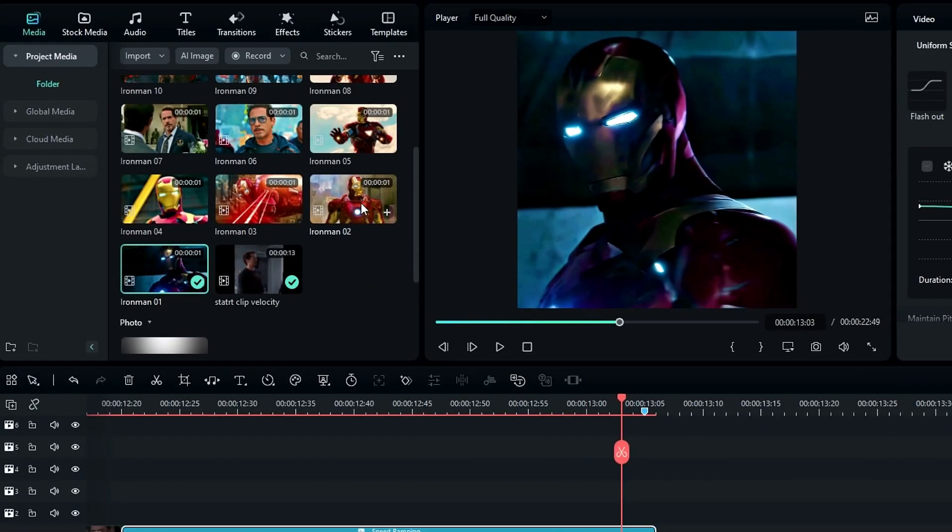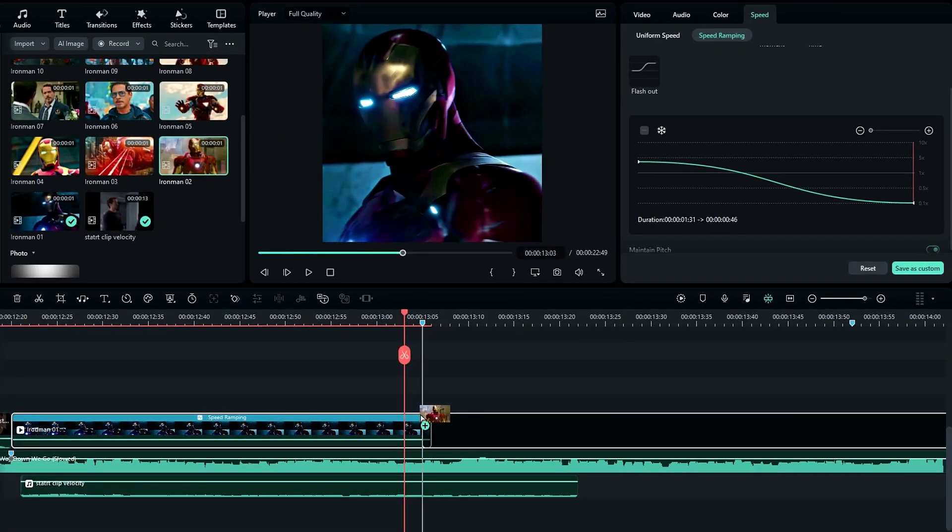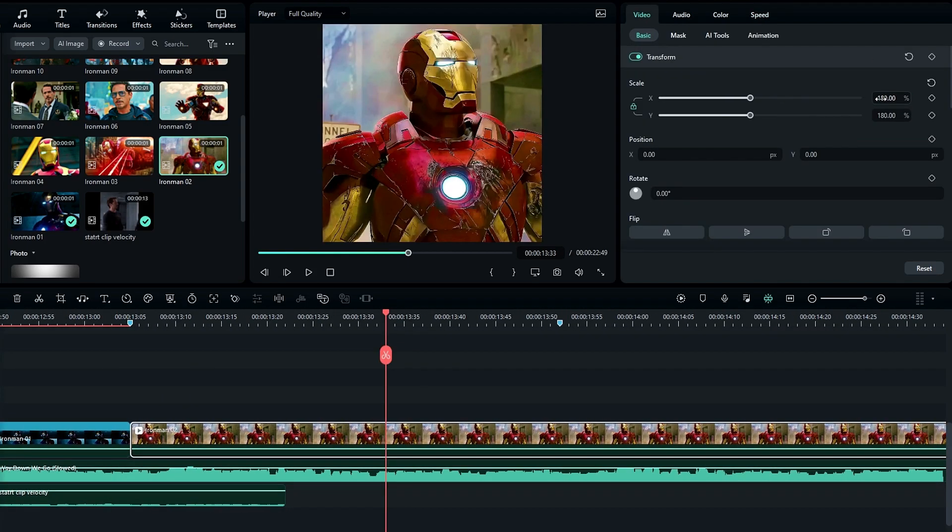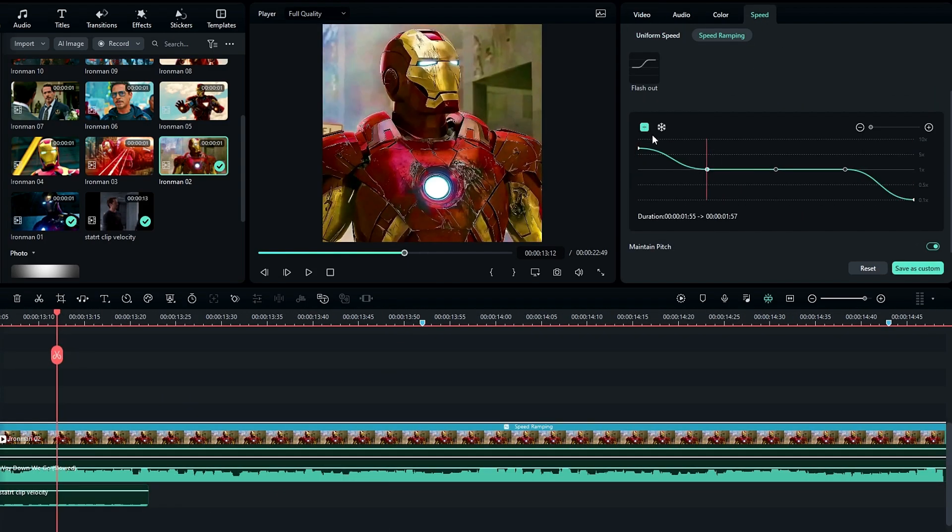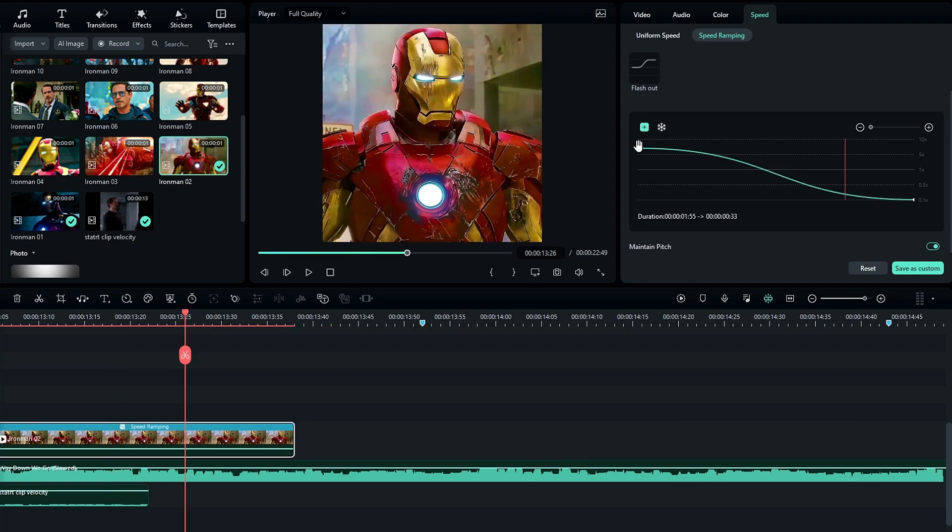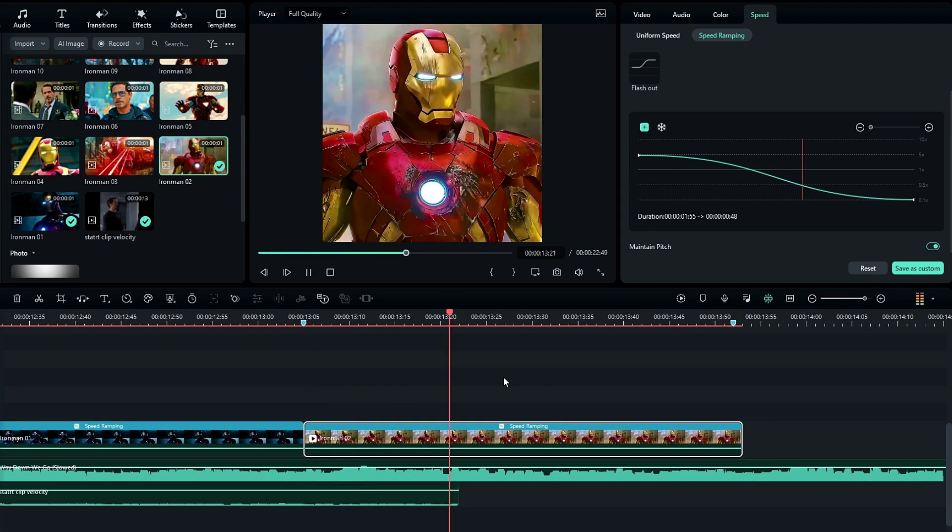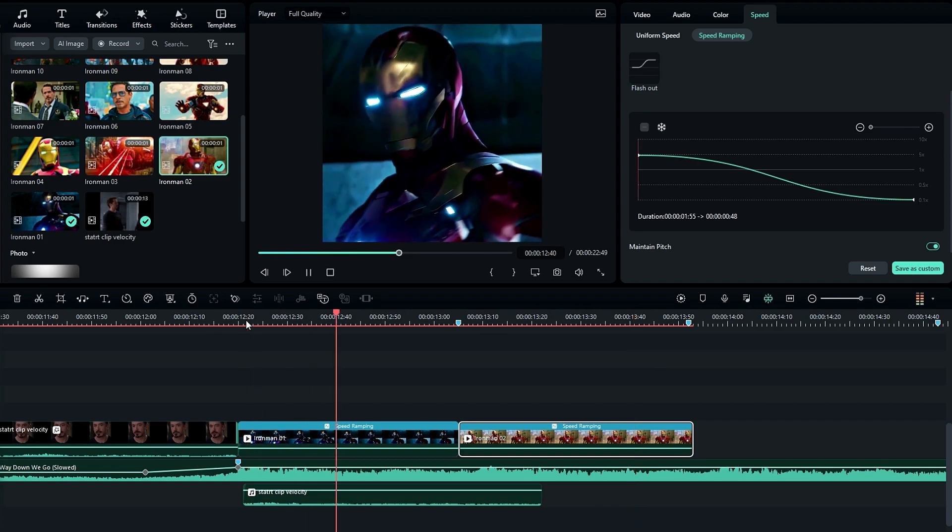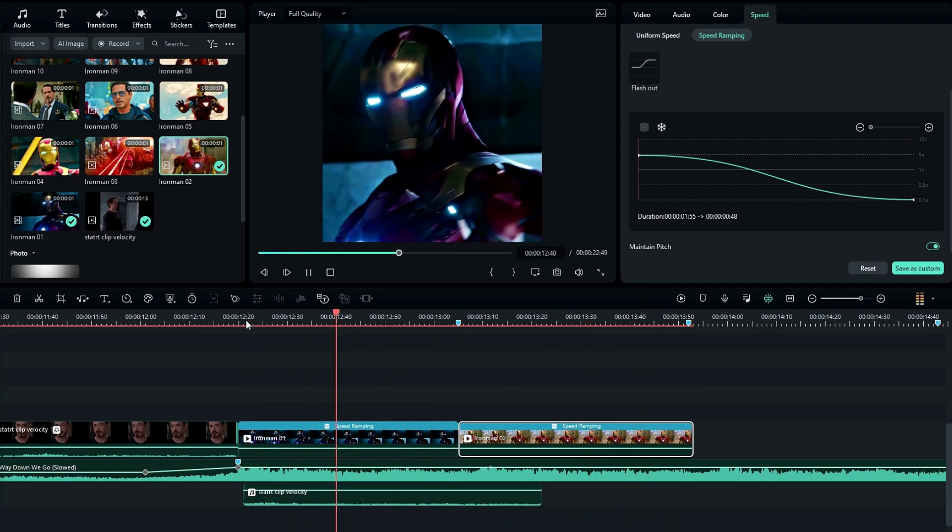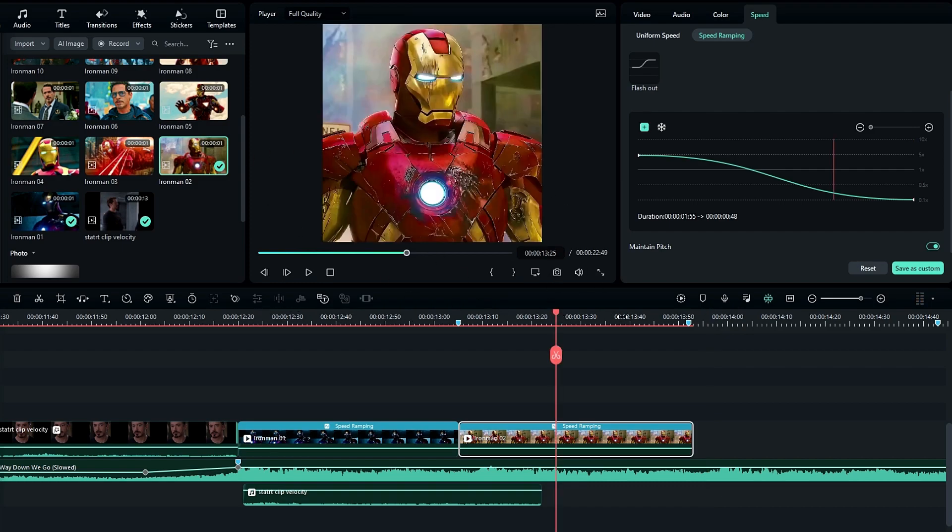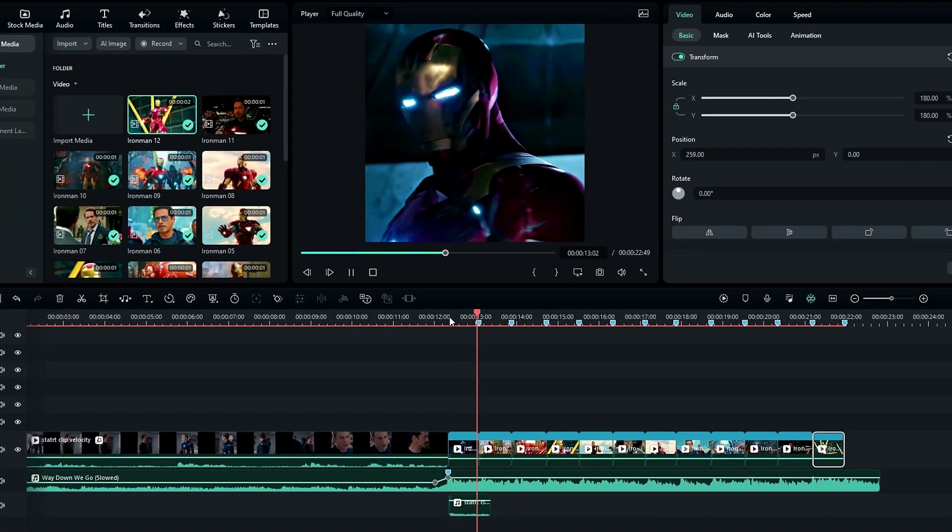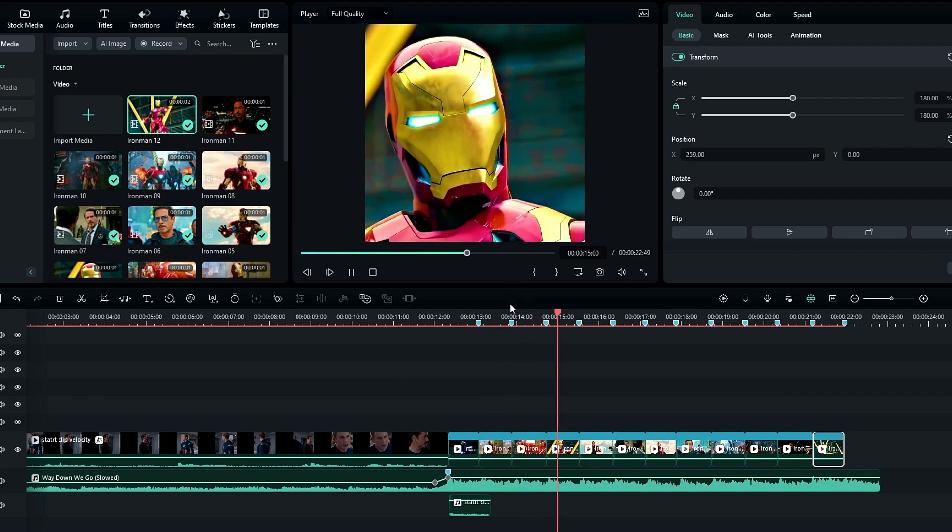Then I add my second clip, adjust the scale and position, and do the same thing for the speed graph. Now we need to do the same thing for other clips. Here I add speed ramping for all my other clips.